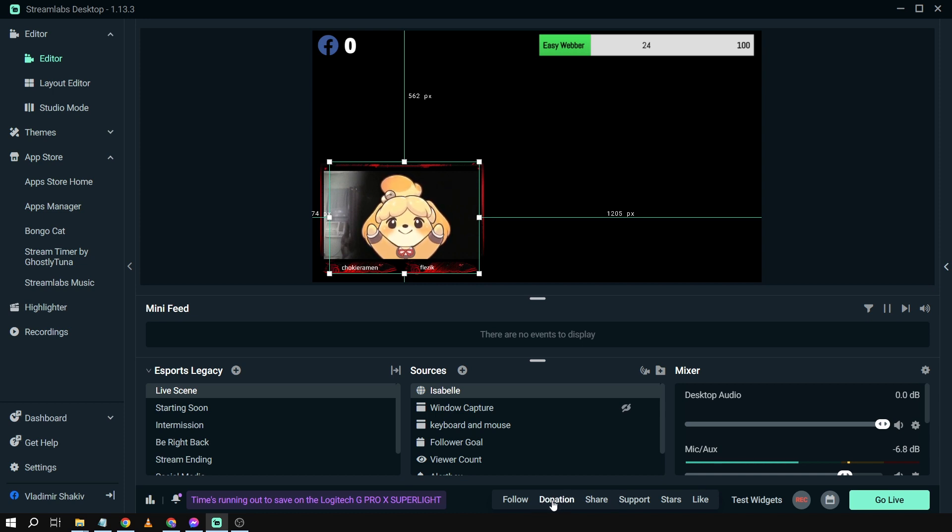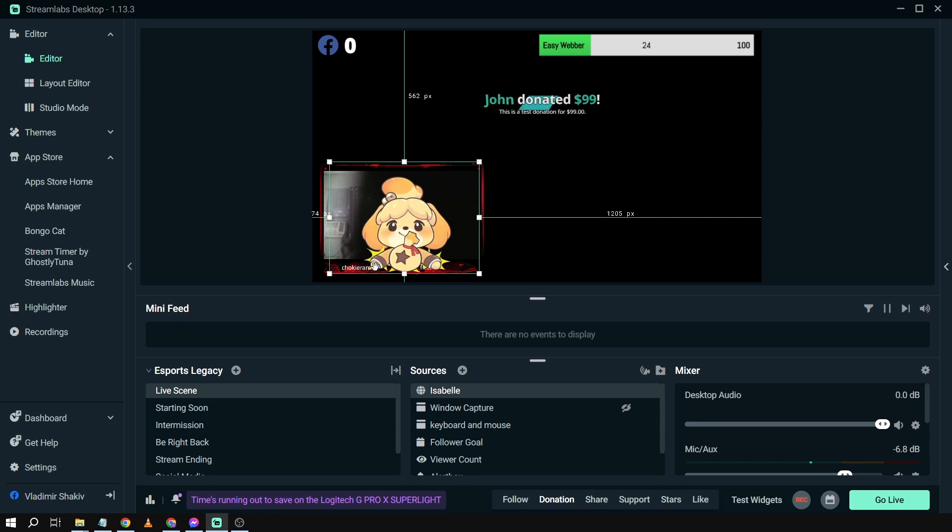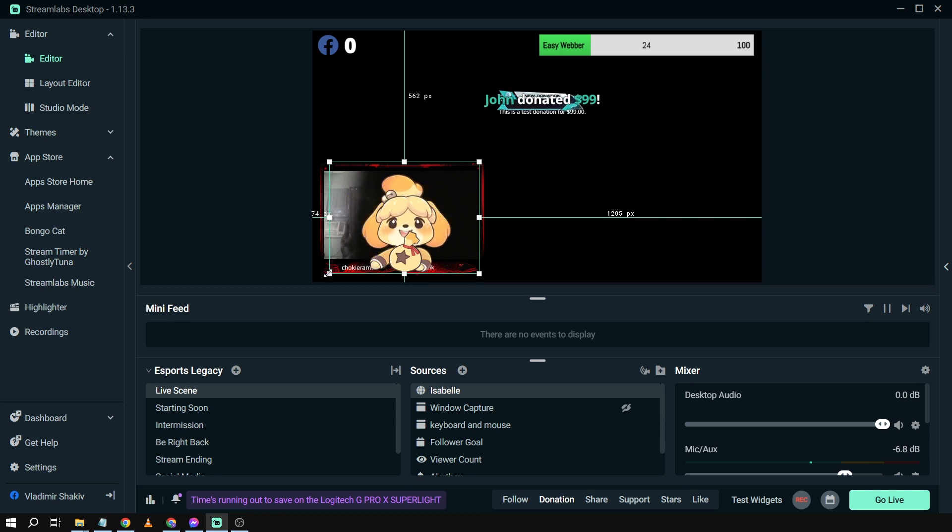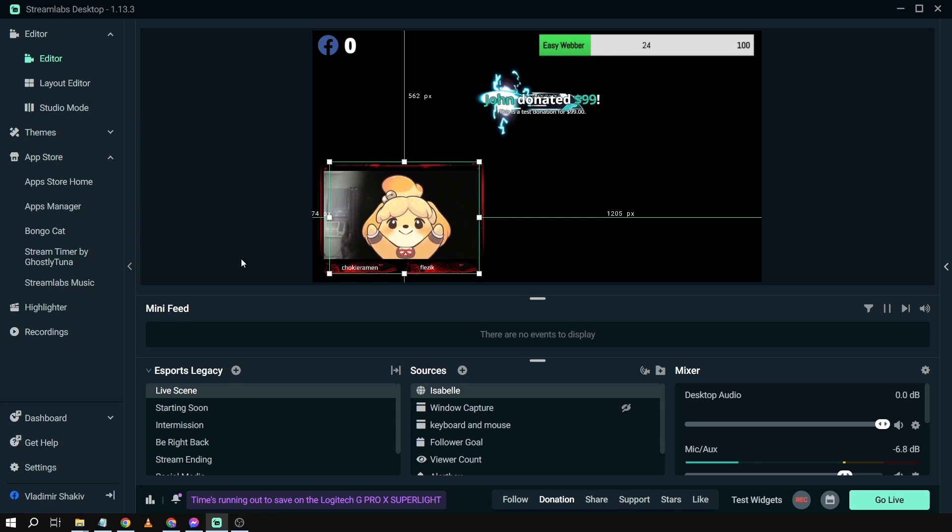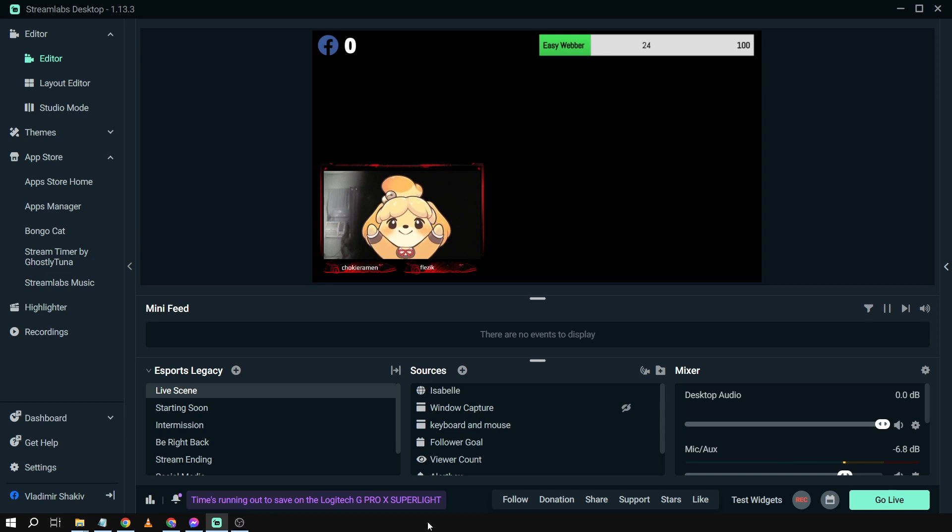So we have here for example donation. If we're going to click this one... There you go, so there is an animation that pops up along with our alert box.